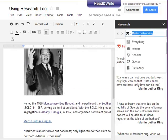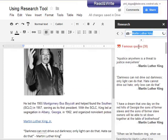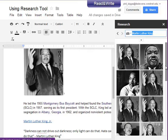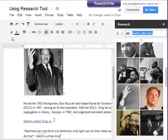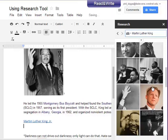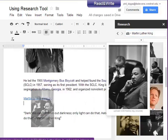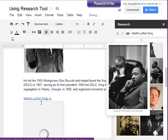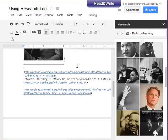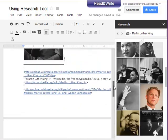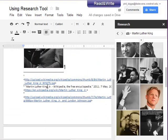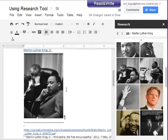We can go to images and if we want another image — wow, that's a good image of Martin Luther King with LBJ — we click there and all the way along we just continue to add content. It will re-number our footnotes for us and do everything as we go. It's a great, great tool for students.